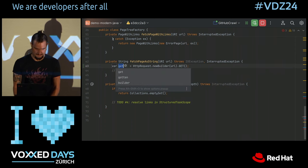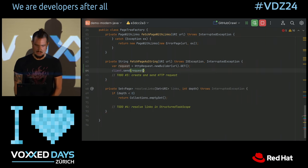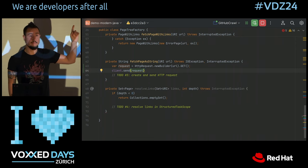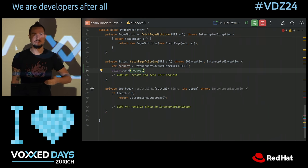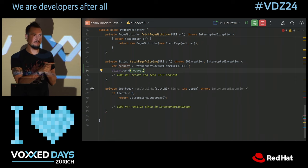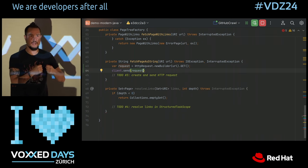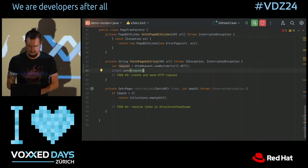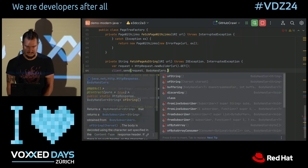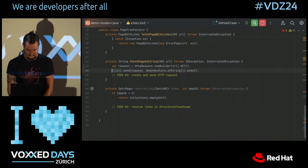Now we just call client.send(request, BodyHandlers.ofString()) — a body handler of string gets the response and turns it into a string, so we can return the body. Note that this is a blocking call — the method throws InterruptedException, indicating it sits and waits until the response comes back. I already alluded to the fact that we want to request pages in parallel. This is a blocking request if you do not have virtual threads — it captures a platform thread that sits there waiting for something to happen over the network. But we'll keep going because we will use virtual threads in a second.